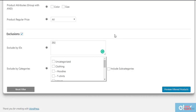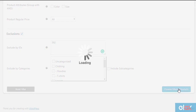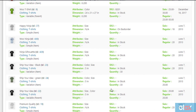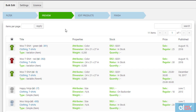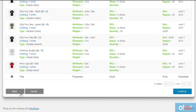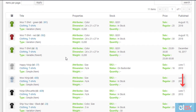Once you have set up your filter settings, click Preview Filtered Settings to proceed further. The next screen previews all the filtered products to you. If you are not happy with the filtered products, click Back to go back and configure the filters again. Click Continue to proceed.